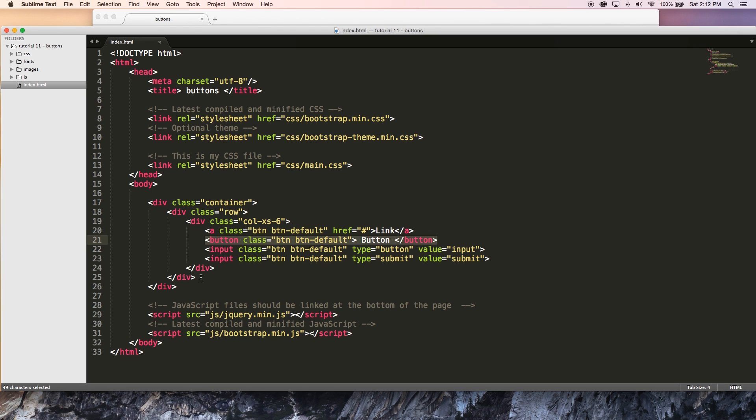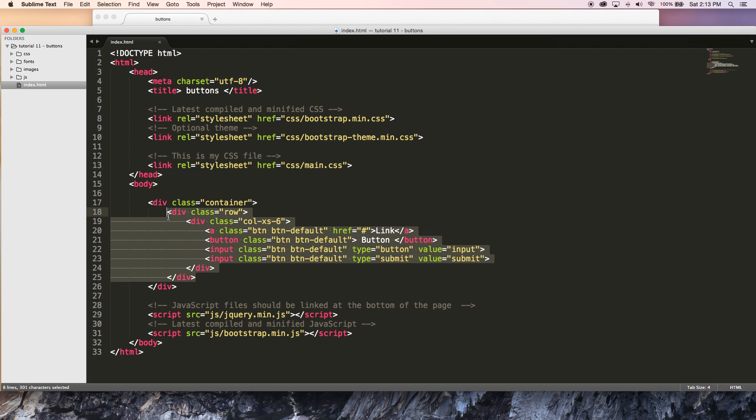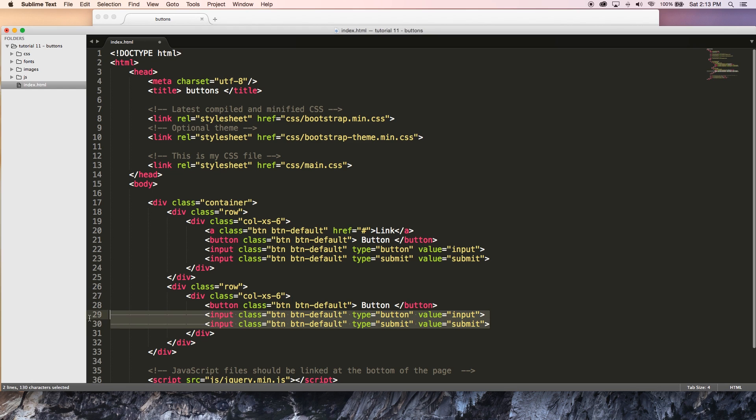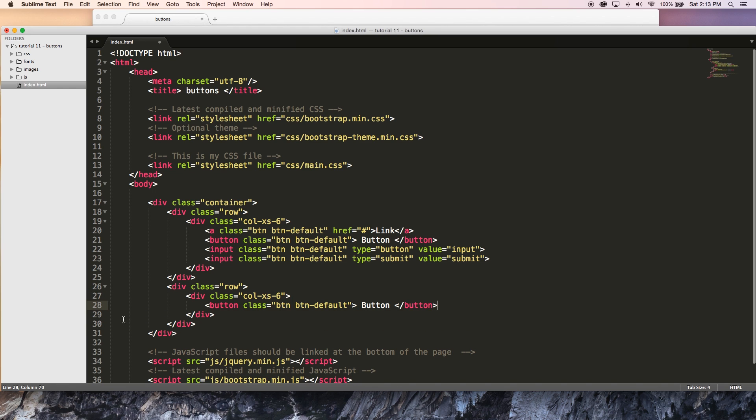But I want to show you a bunch of other cool stuff that we can do with this because we can apply Bootstrap's contextual classes to these buttons. And by contextual classes, I'm talking about that primary, danger, success, those classes. So let's go ahead and actually just copy this row. And I'm going to paste this. And I'm actually going to get rid of the link and I'm going to get rid of these other two. So we're just going to be using the button tags.